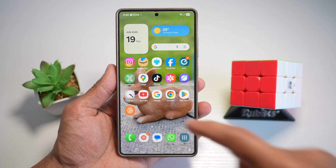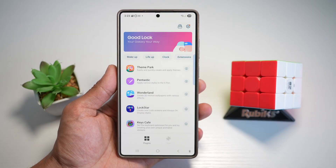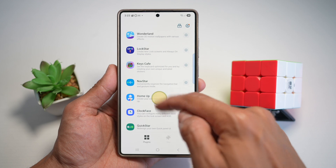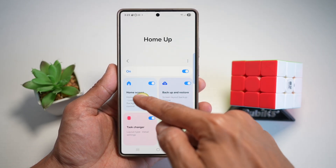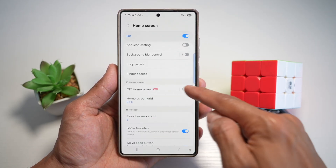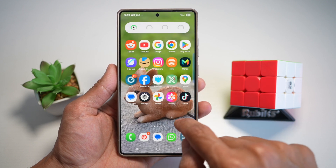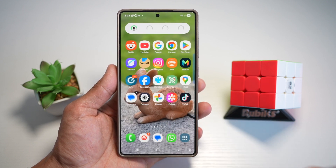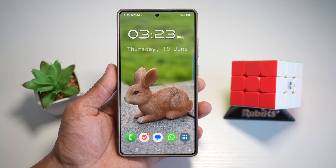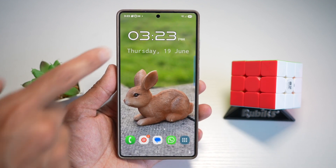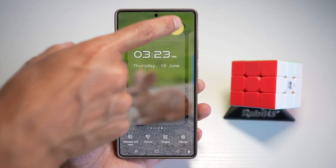So now for this, we'll go ahead and open up the Good Lock app. We'll open up the Home Up module, then go to Home Screen and make sure DIY Home Screen is turned on. Now press Home. Go to the home screen where you want to create the depth effect — for example, this one here. Long press on the screen and then tap on DIY Home.